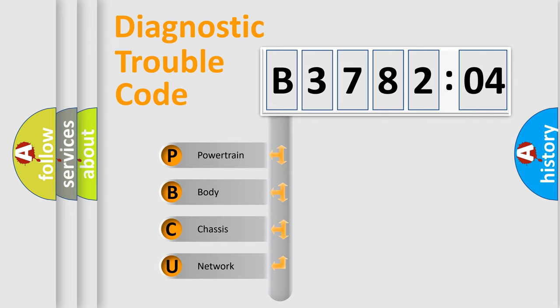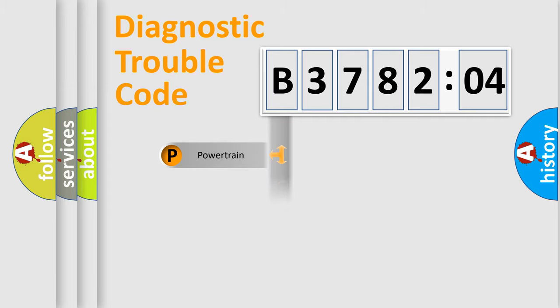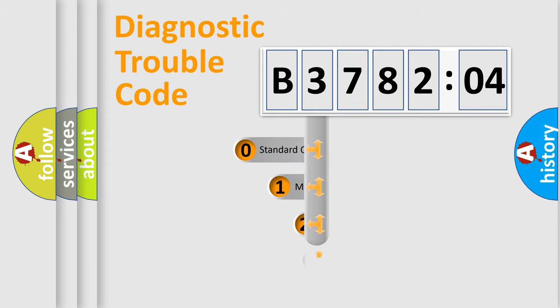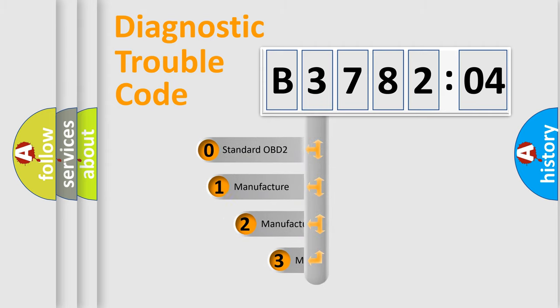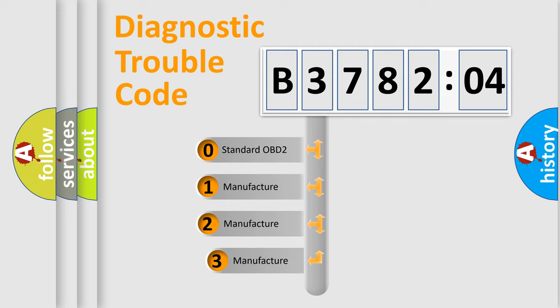We divide the electric system of automobile into four basic units: Powertrain, Body, Chassis, and Network. This distribution is defined in the first character code.